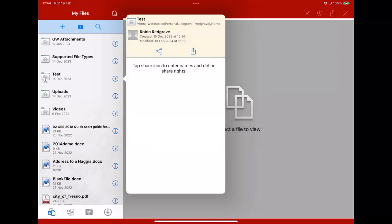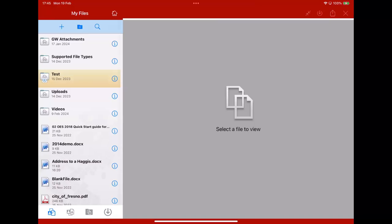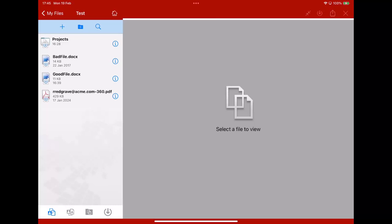If I select that, you can see that the icon there has changed and I've got a little down arrow indicating that that folder has been taken down onto this device. And if we look in there, you can see all the files and the sub folders there have been taken down as well.